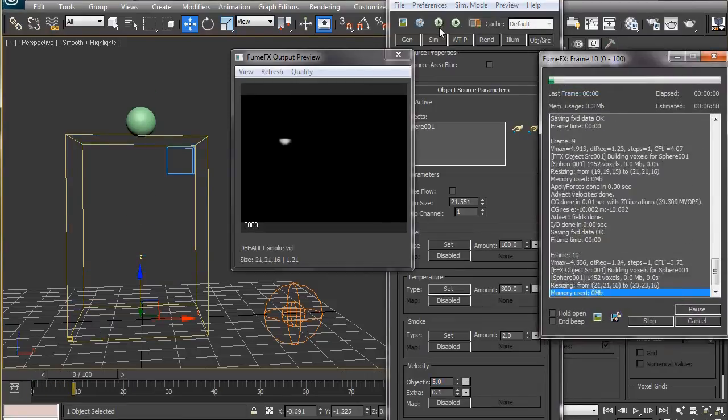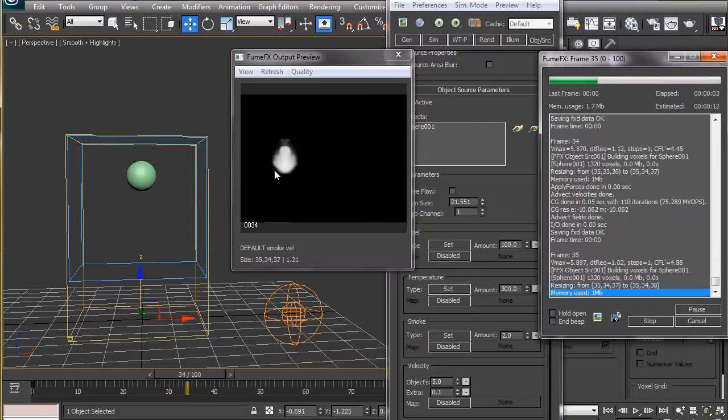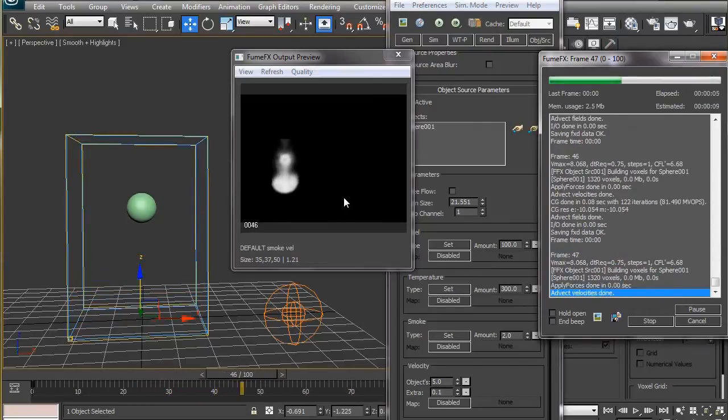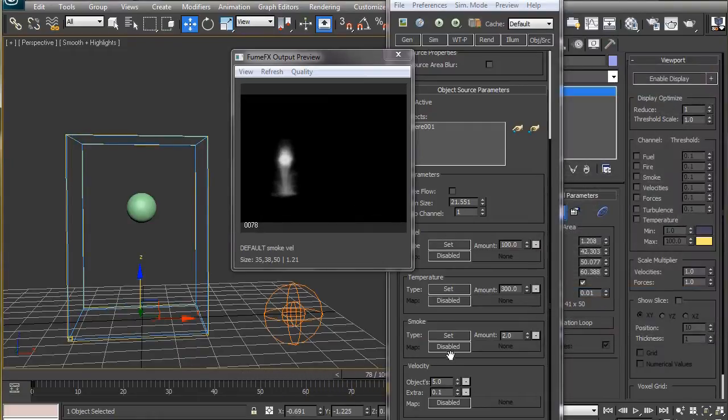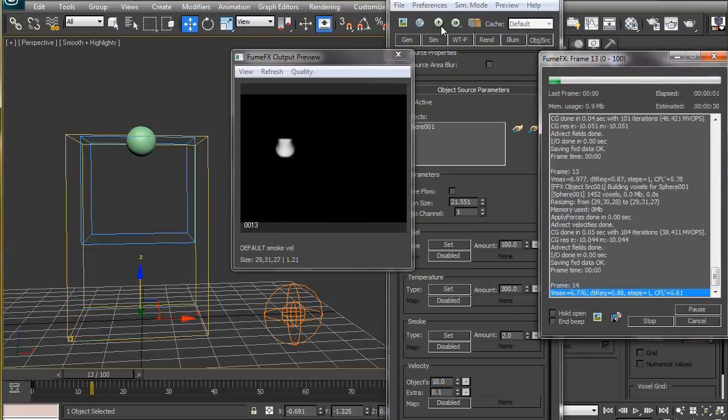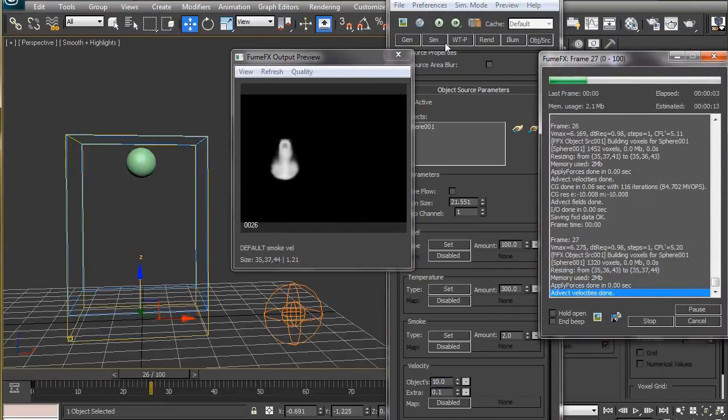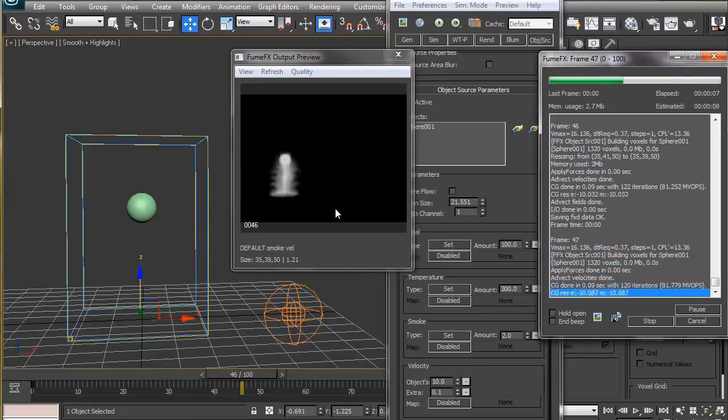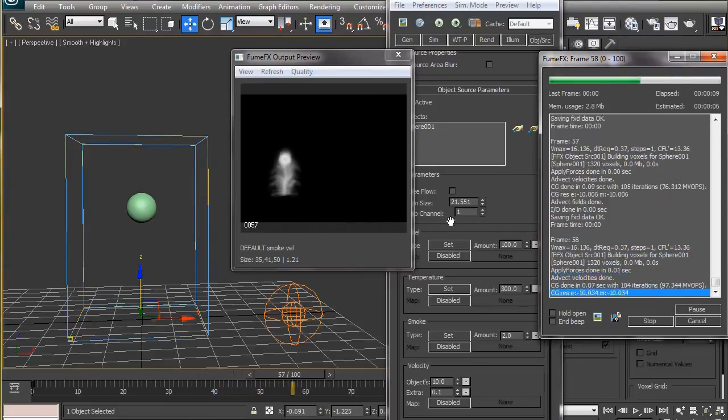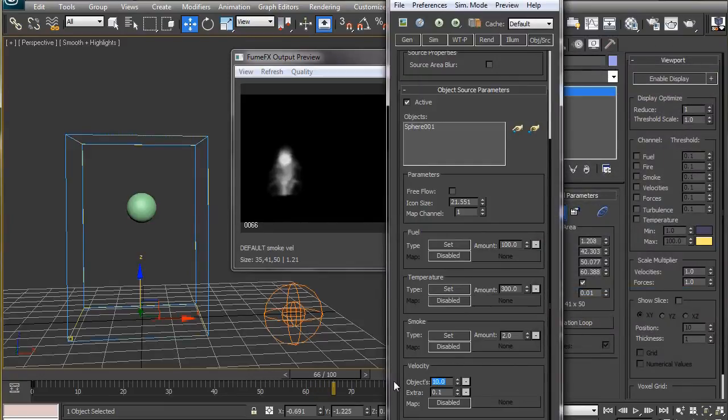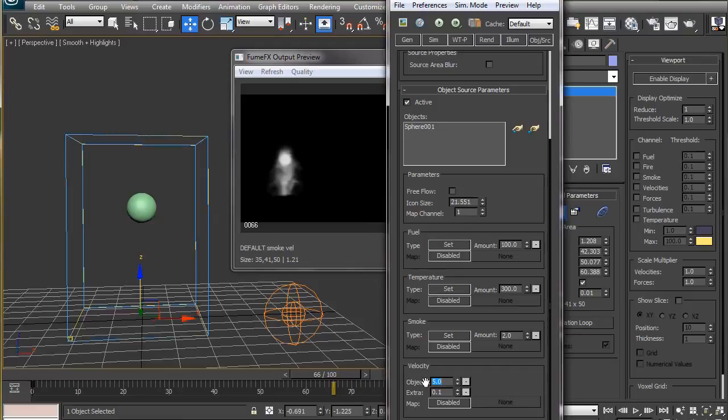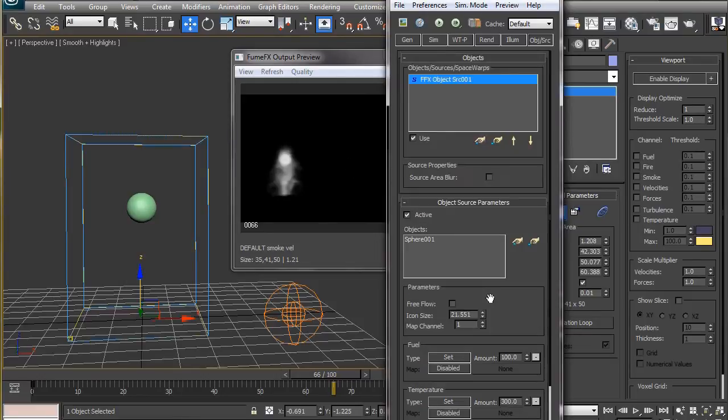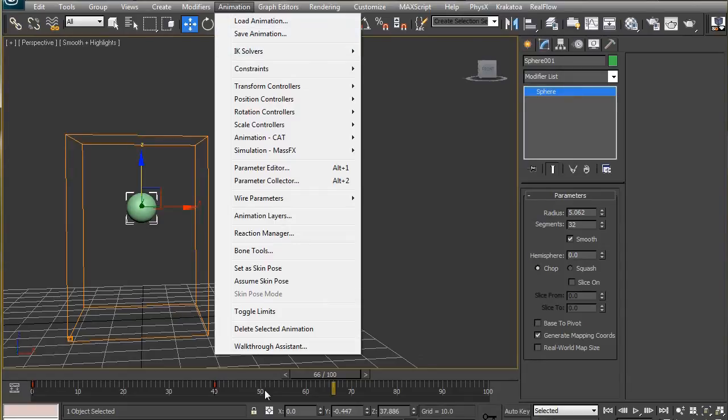So let's go to the object source tab and with the source selected, increase the object's velocity down here. Now if we simulate, we can see the mushroom kind of effect in the direction of the object's motion. Let's stop the simulation and increase this value to 10. Now the effect is even more prominent and also the smoke is being pushed faster. Like the object's velocity, the extra velocity pushes the smoke in random directions, creating the mushroom kind of effect in random directions as well. But since we need controlled effect on the smoke for our animation, we will leave this at 0.1 and also set the object's velocity to 5.